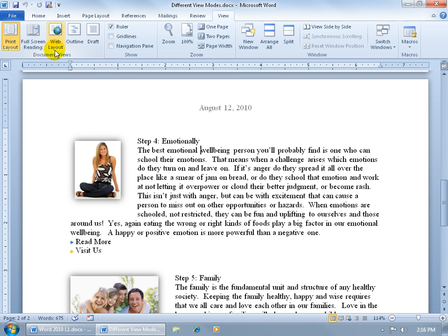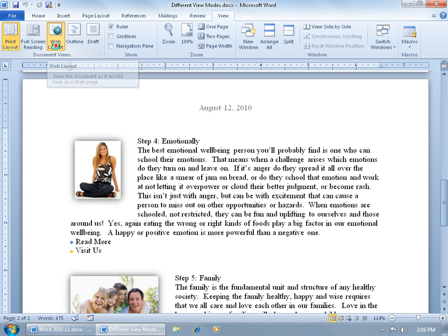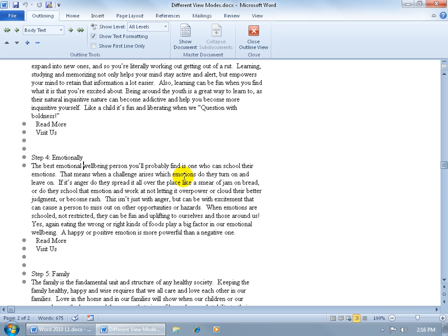Next we have the web layout. When you click on that, it'll show you what it looks like when somebody views it from the web browser. It's more stretched out there. And then we have the outline view. Now this one requires a separate training video to go over this view. It's a little bit more in-depth, but in any case, let me summarize it.